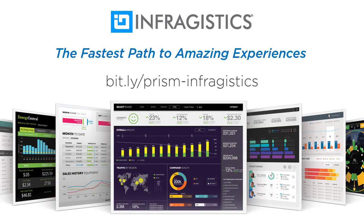This video is sponsored by Infragistics, fast and beautiful UI controls and time-saving tools for developers and UX pros. They really do provide the fastest path to amazing experiences. If you're looking for the fastest grids and charts to the market, or just looking for some new modern components to spruce up your application, look no further.